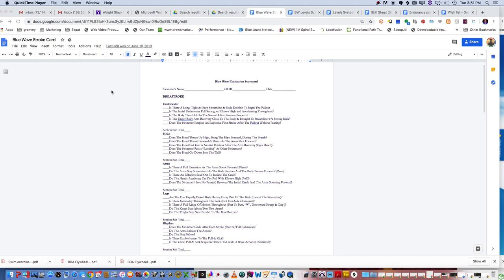Hi, I'm Coach Rich Rodgers, and welcome to the Blue Wave Podcast. In this podcast, we're going to take a look at the stroke scorecard.